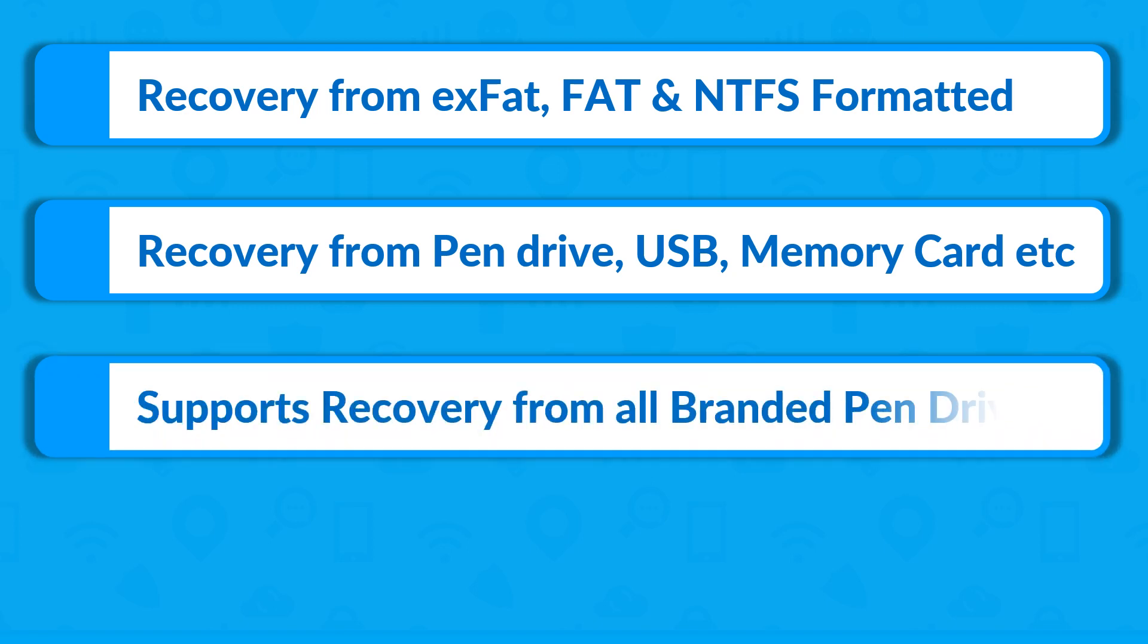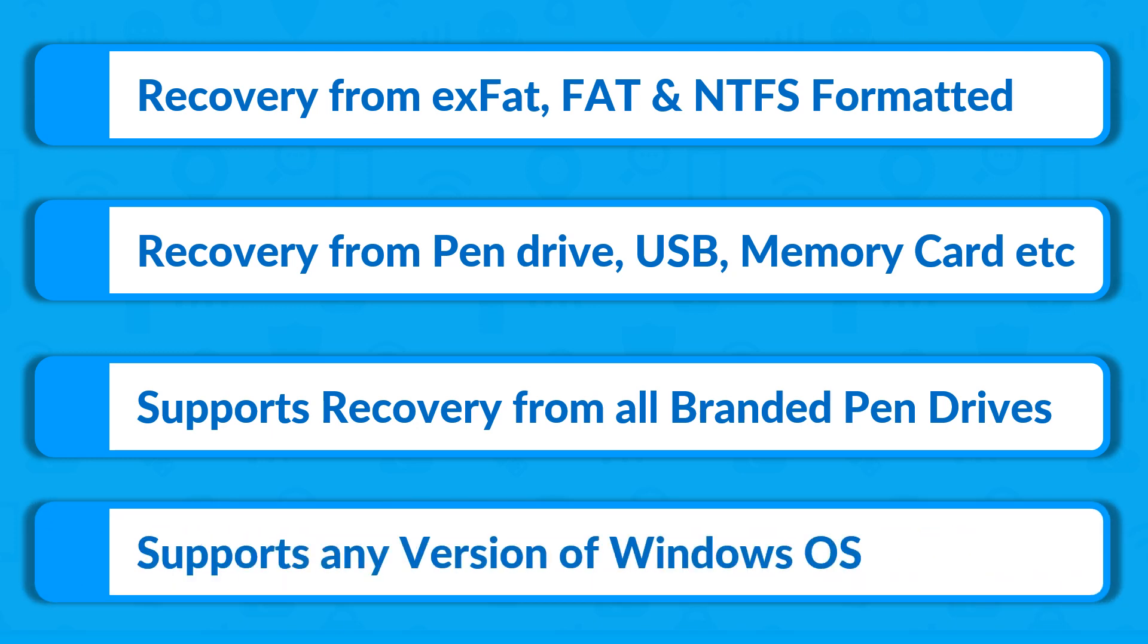The tool supports recovering your precious data from all branded pen drives of any size. And the software is compatible with any version of Windows operating system.